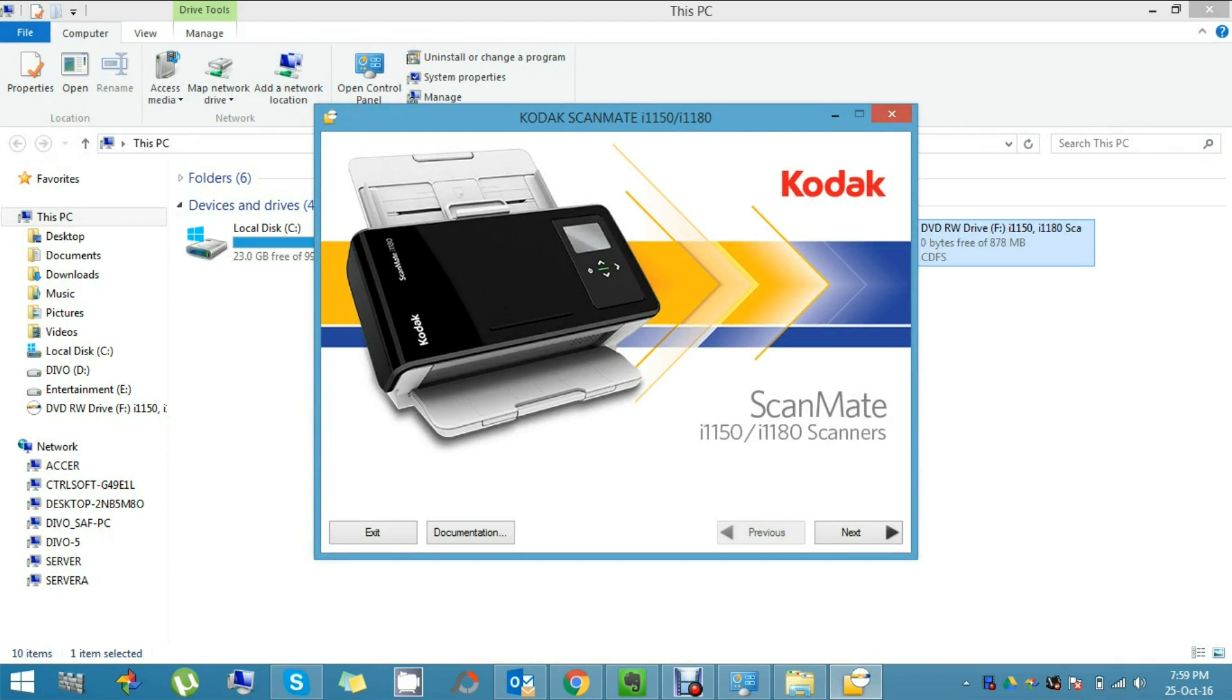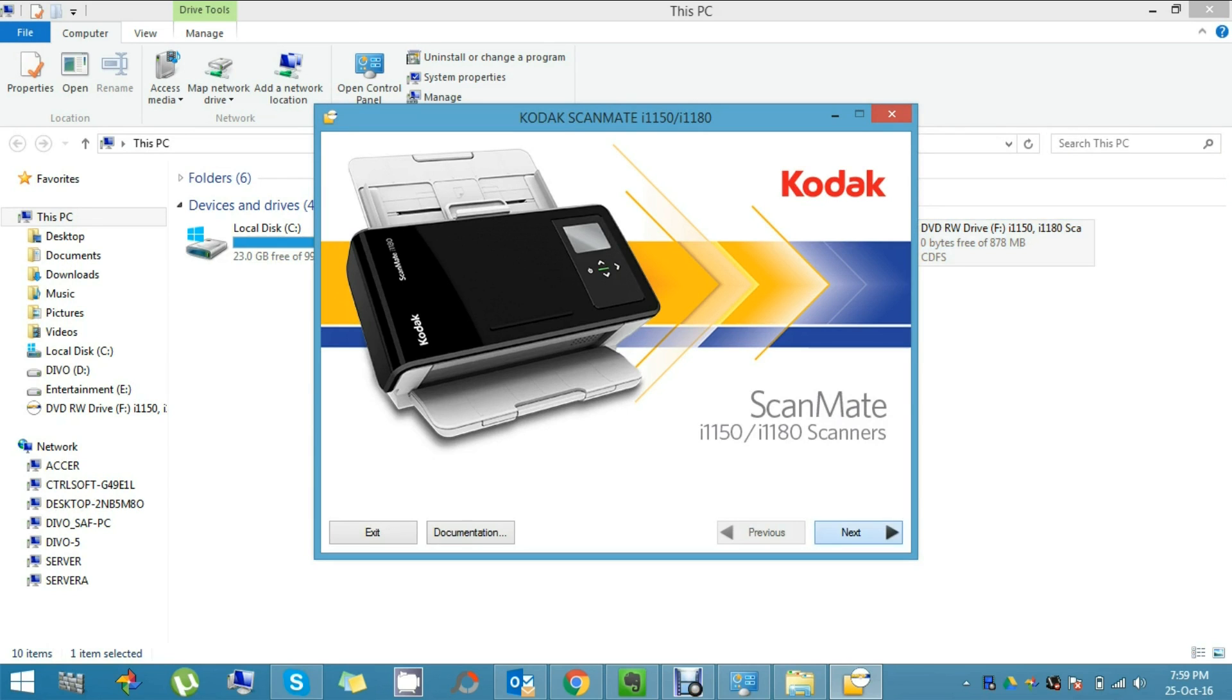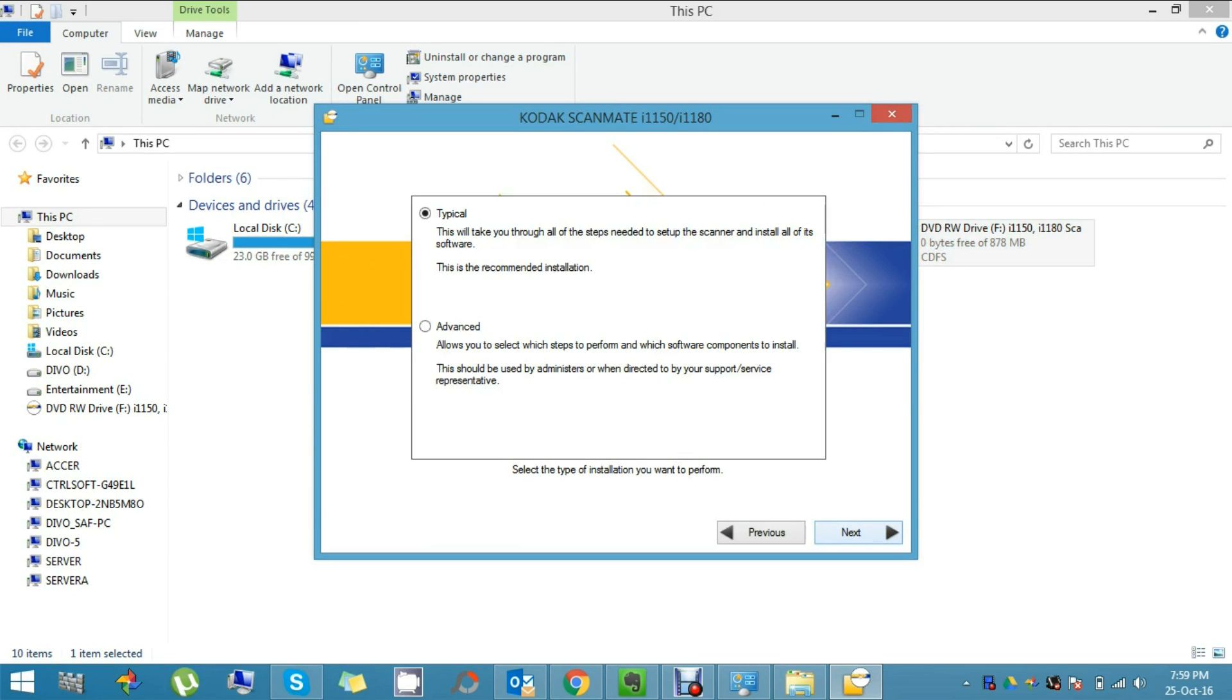Once you double-click, the installation window will pop up like this. By clicking Next, you can go further. Here it's asking for installation type. I'm going to go with the typical type of installation.